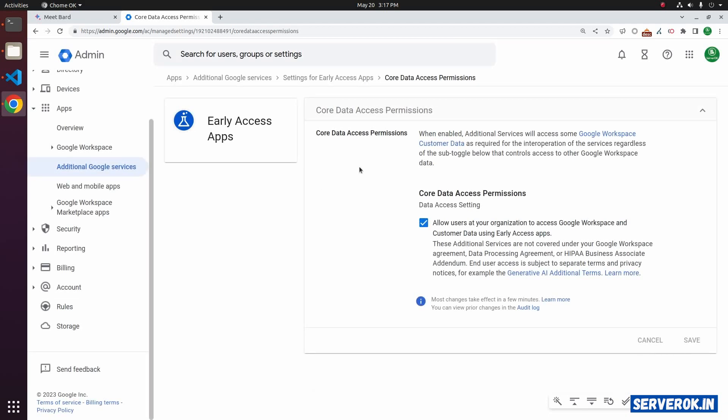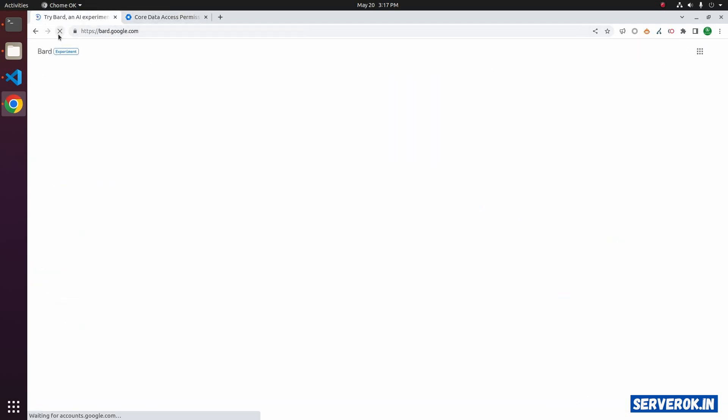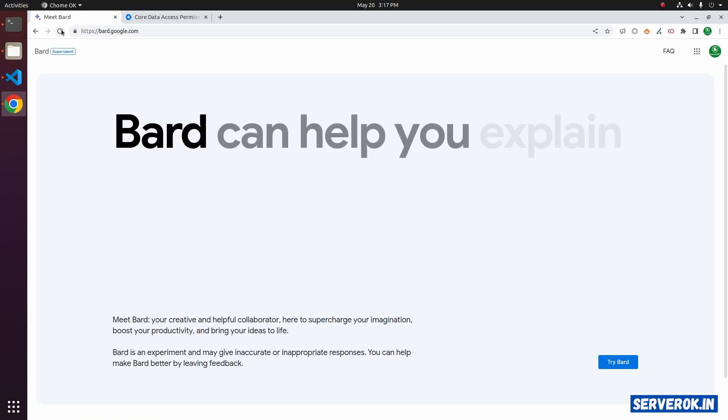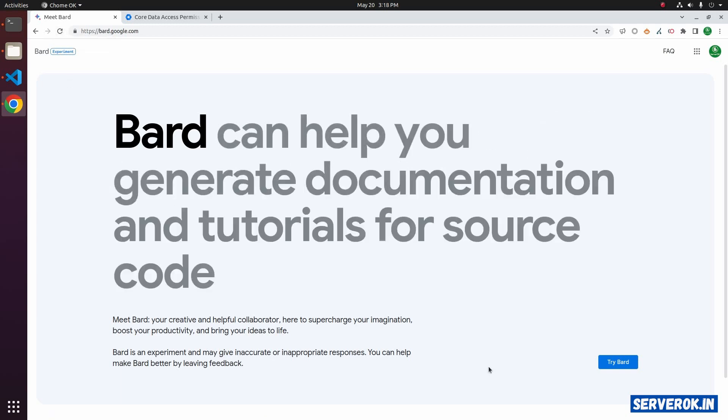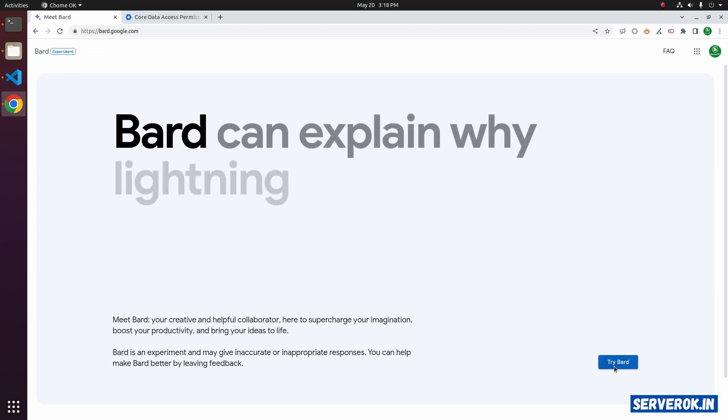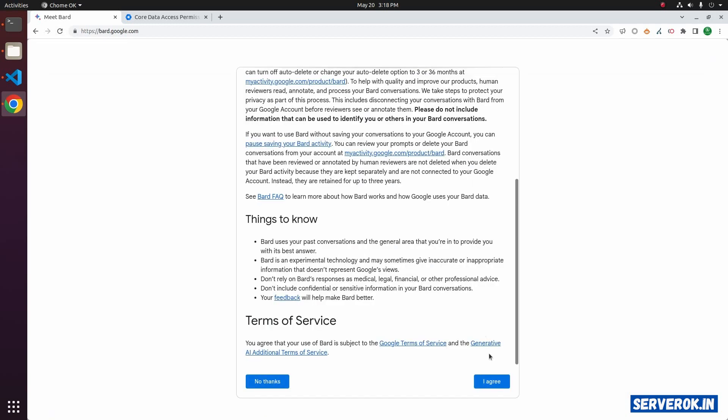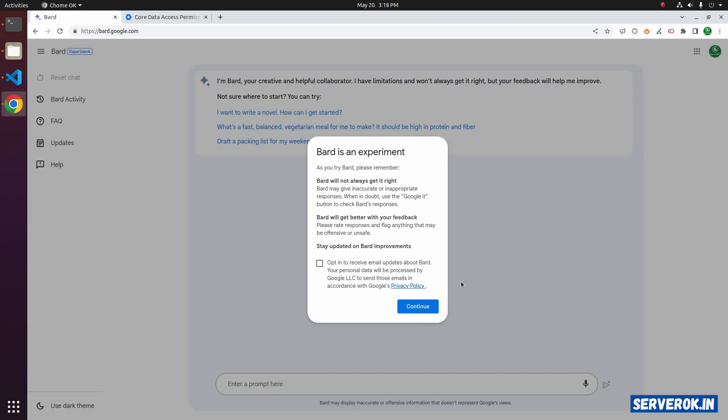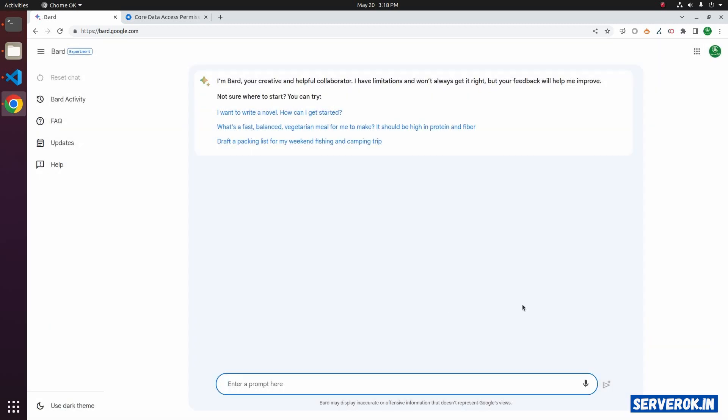Now you should be able to access Bard. Refresh the page and click on the Try Bard button. Accept the terms and conditions, click I agree, then click Continue.